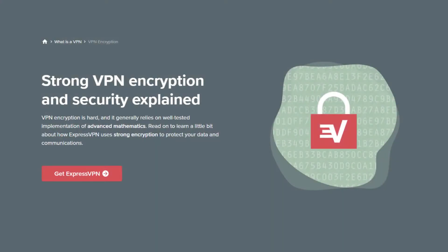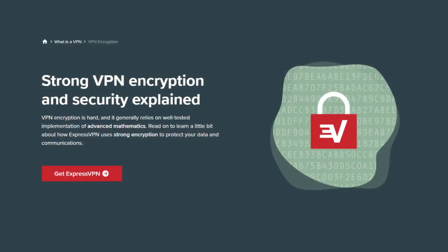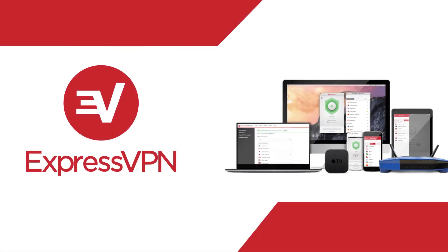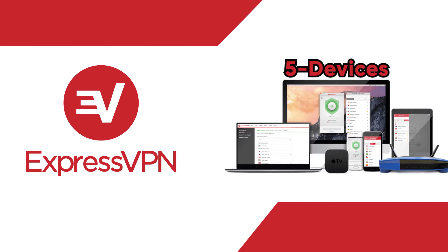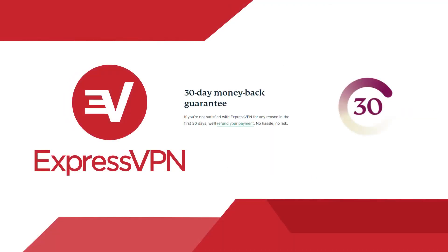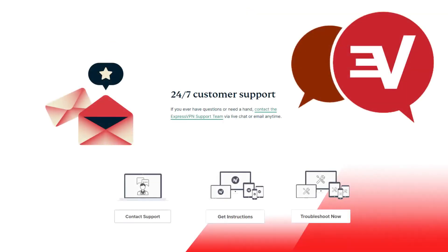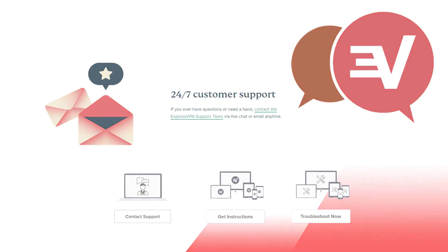They use military grade encryption. They're safe and completely anonymous. And they allow you to use their apps on up to five different devices simultaneously. So if you are a multitasker, ExpressVPN is for you—30 day money back guarantee, no questions asked. And their chat support is really awesome 24/7.